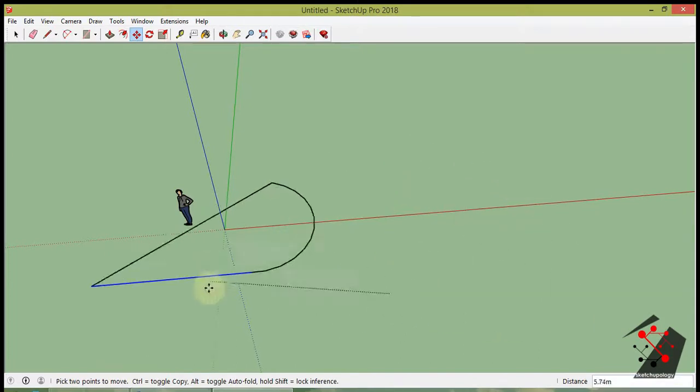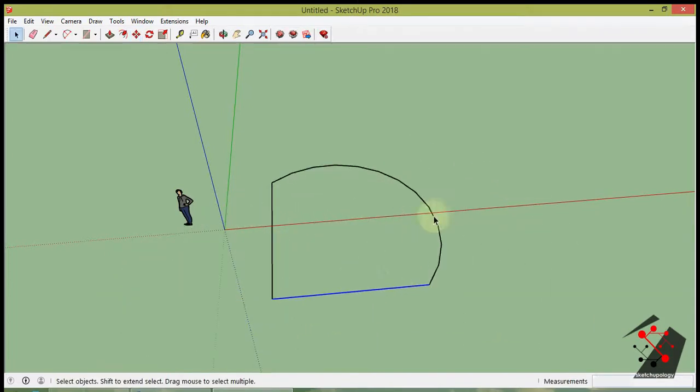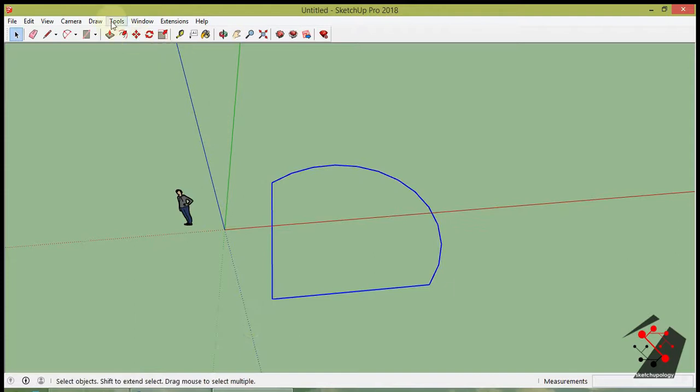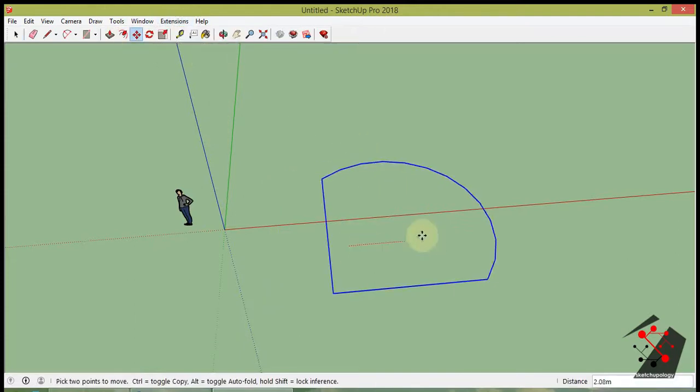Select multiple connected edges, curves or arcs. Then go to Extension tab then click on Weld to join them into a single polyline.